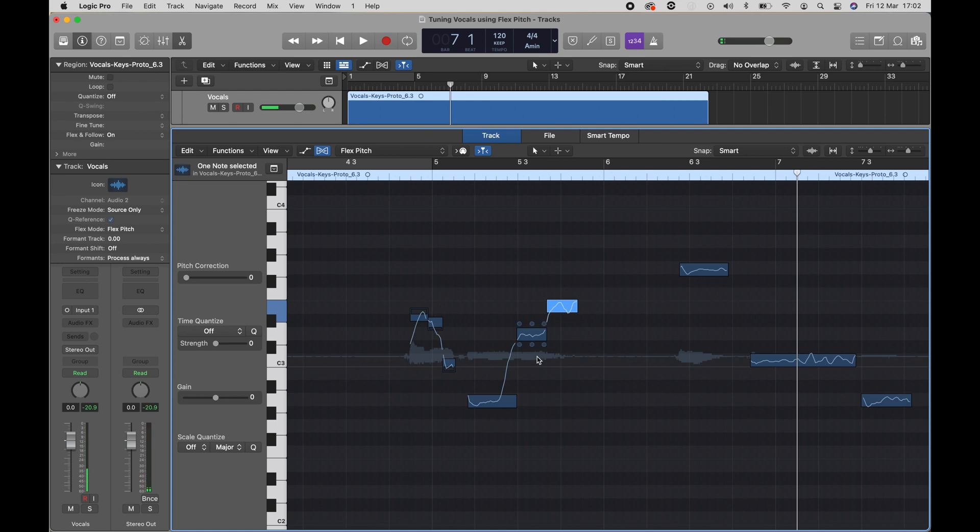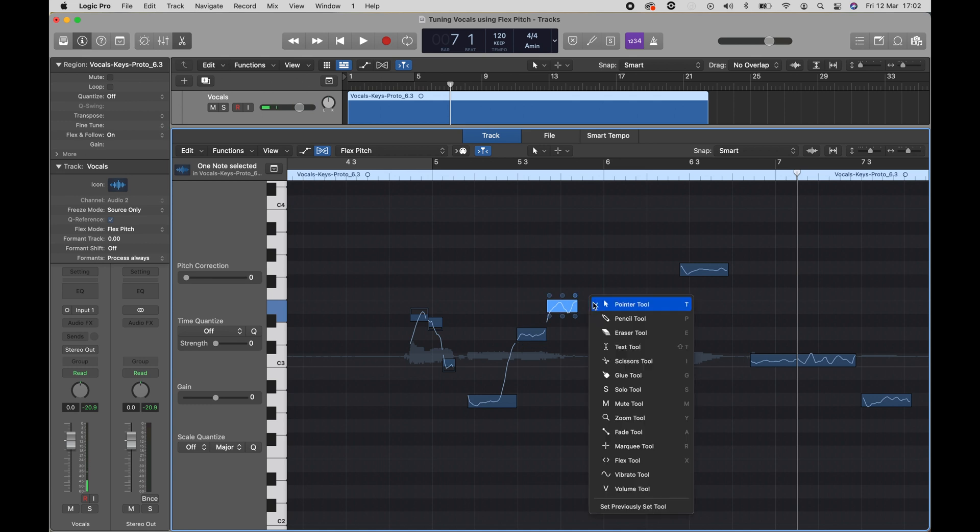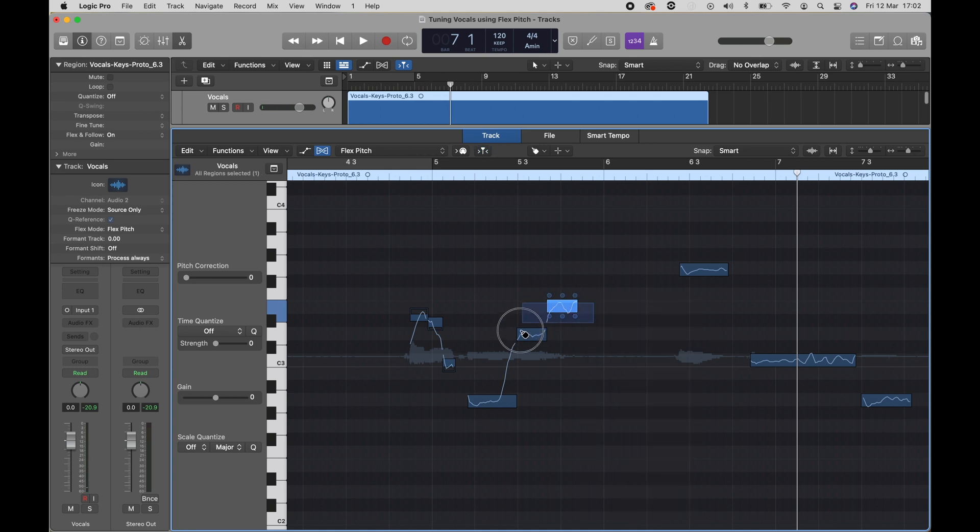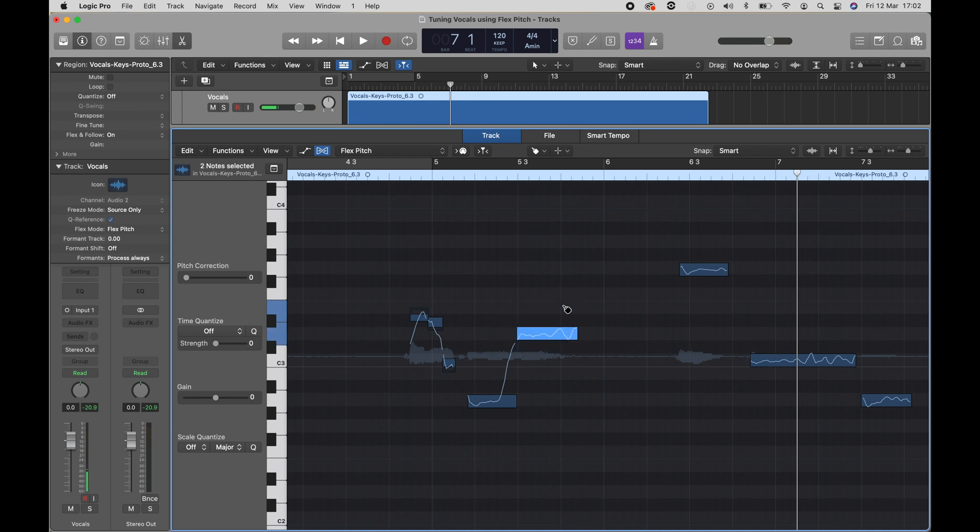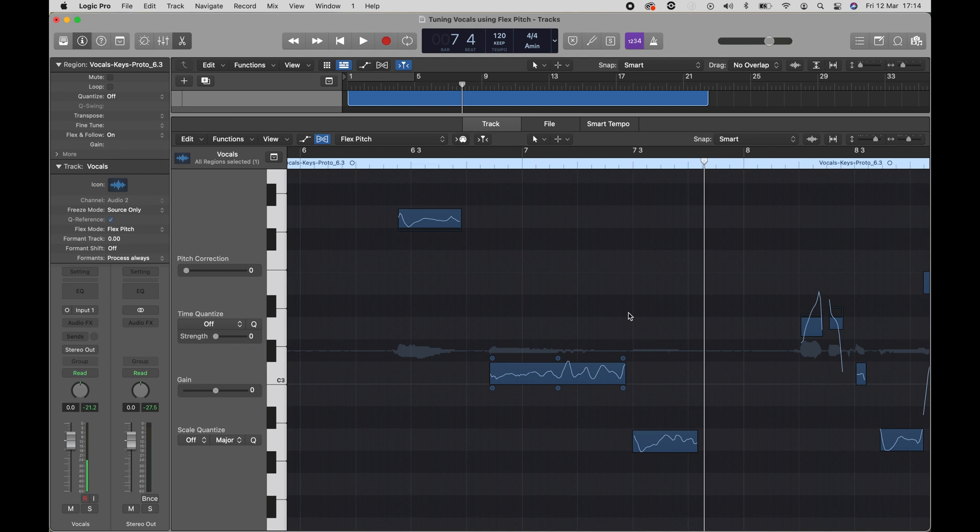If you want to recombine these two notes, you can do the opposite of the scissor using the glue tool. Select both and then click inside. And now they're recombined.